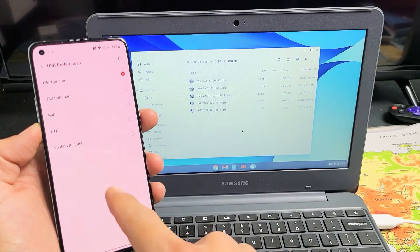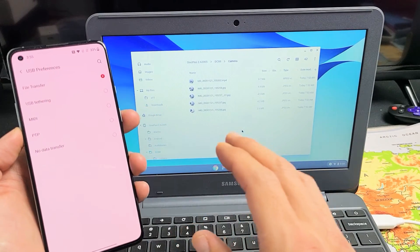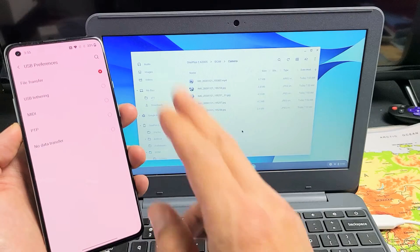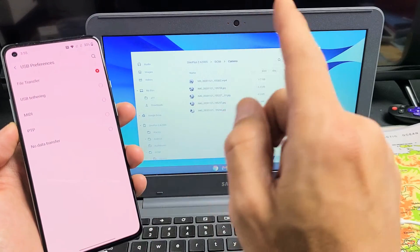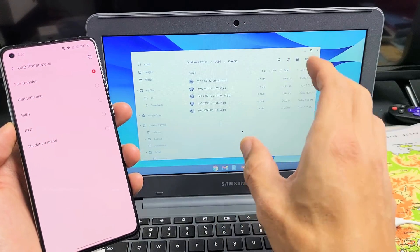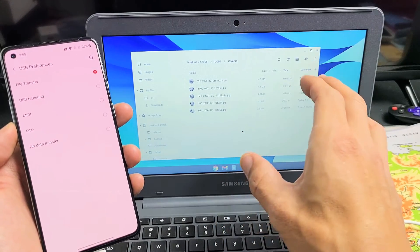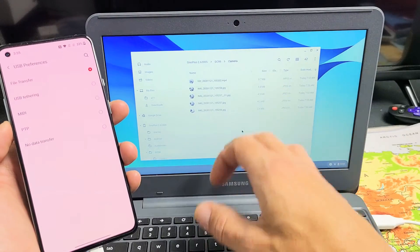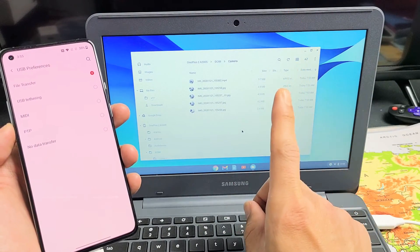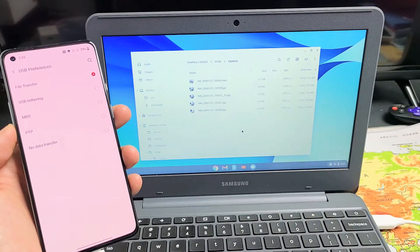I have a OnePlus 8T here. I'm going to show you how to transfer photos and videos directly from your 8T to the Chromebook. And we're going to be saving the photos and videos to the hard drive of the Chromebook. I'm not talking about anything to do with Google Drive or Google Photos.